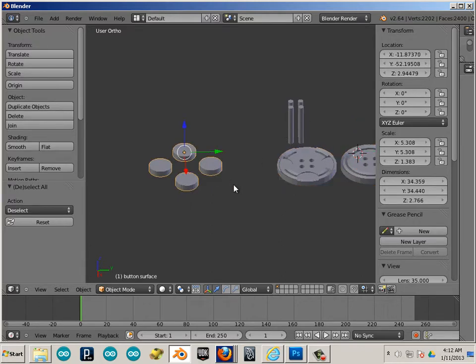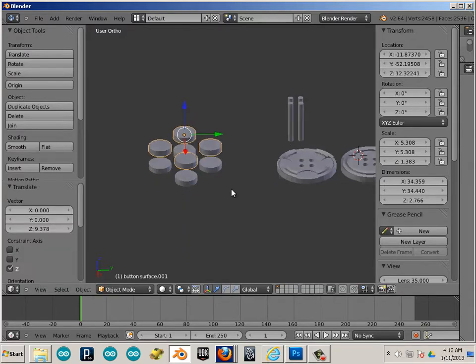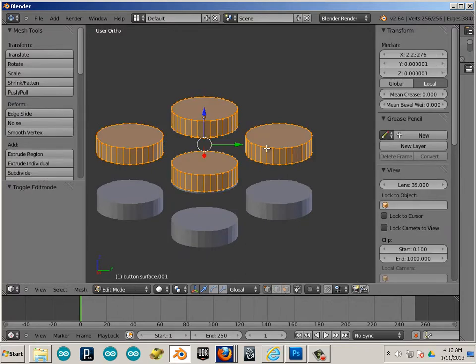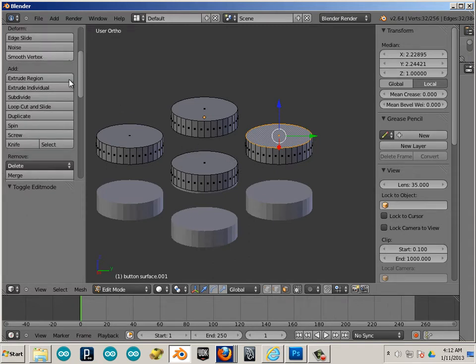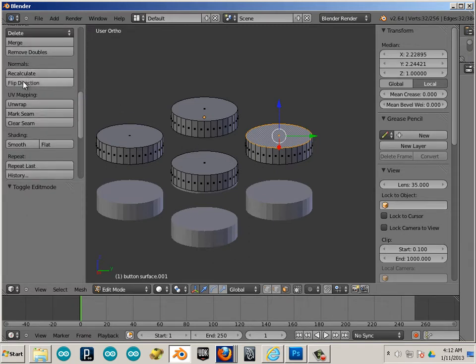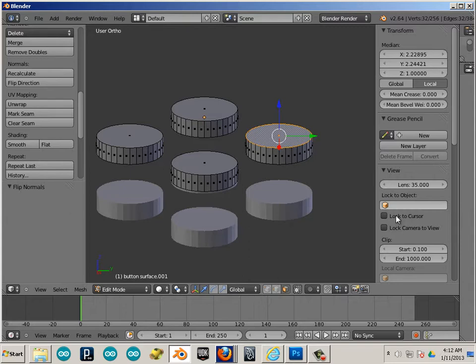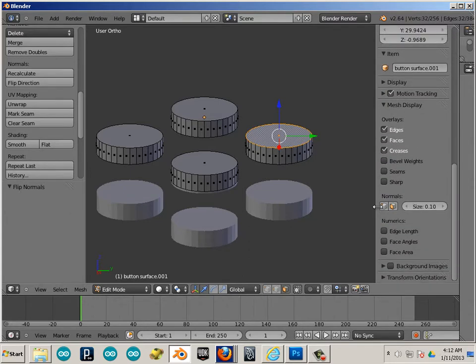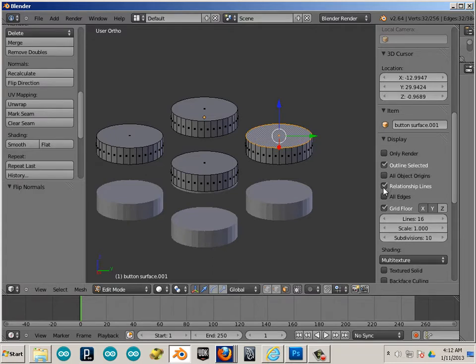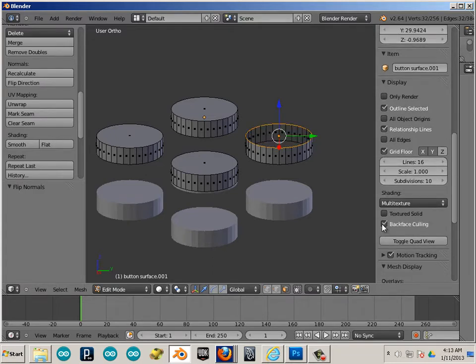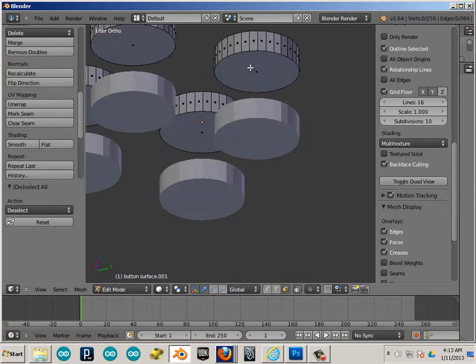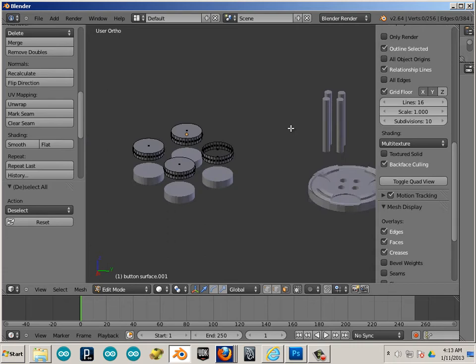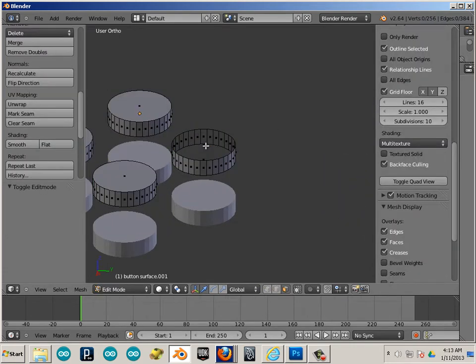So I'm going to take these and shift D them. And I'm going to take this and maybe take a face and choose to flip the normal on it. So I'm just going to flip the direction of this. Now I wouldn't be able to see this unless I hit N on the keyboard and then go down to display and show back face culling. So now you can see that this is clear at the bottom.